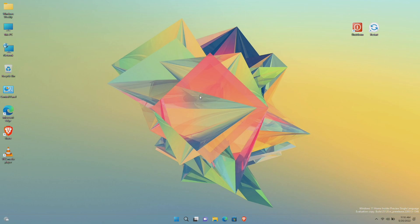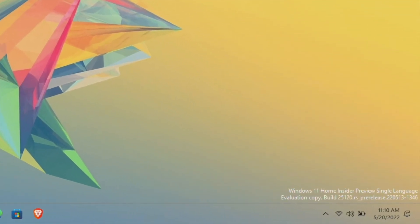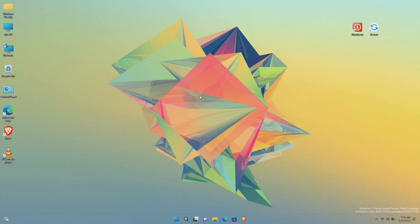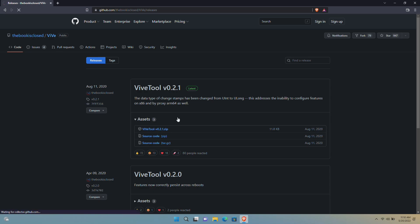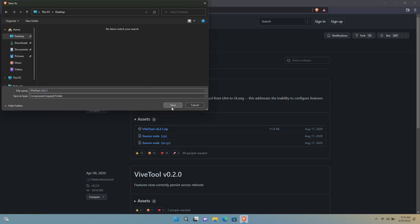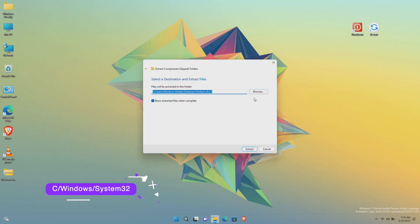Although this method will only work in the latest developer build which is 25120, to enable the new desktop search box you'll need to download ViveTool. Download it from the link below in the description. After downloading, extract it to the following location.